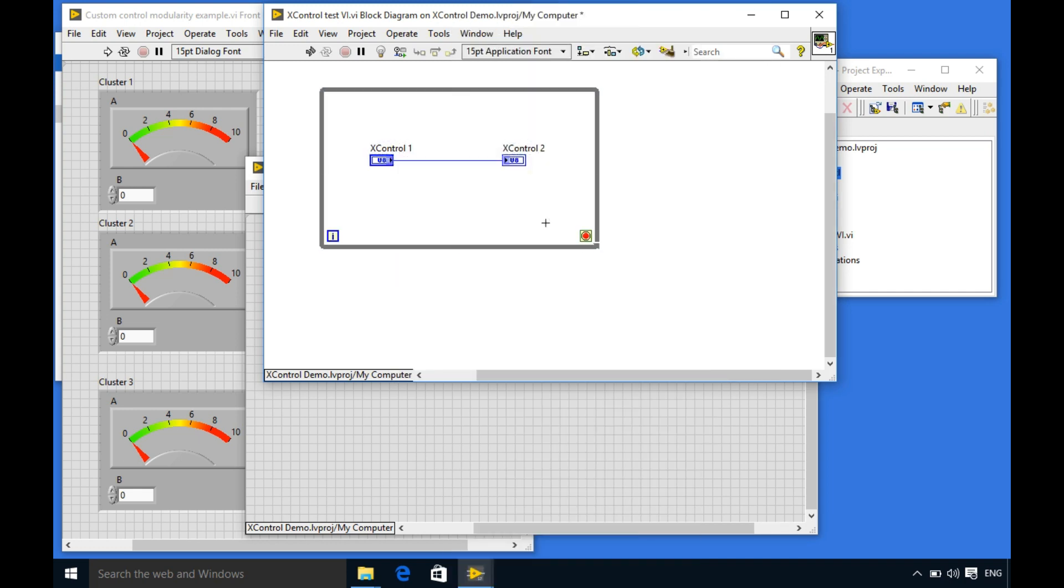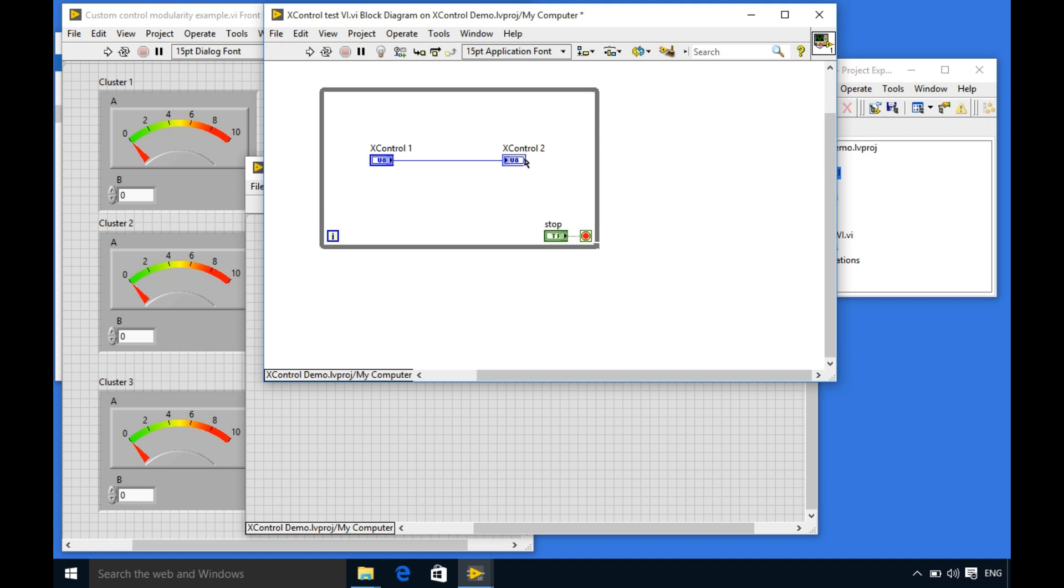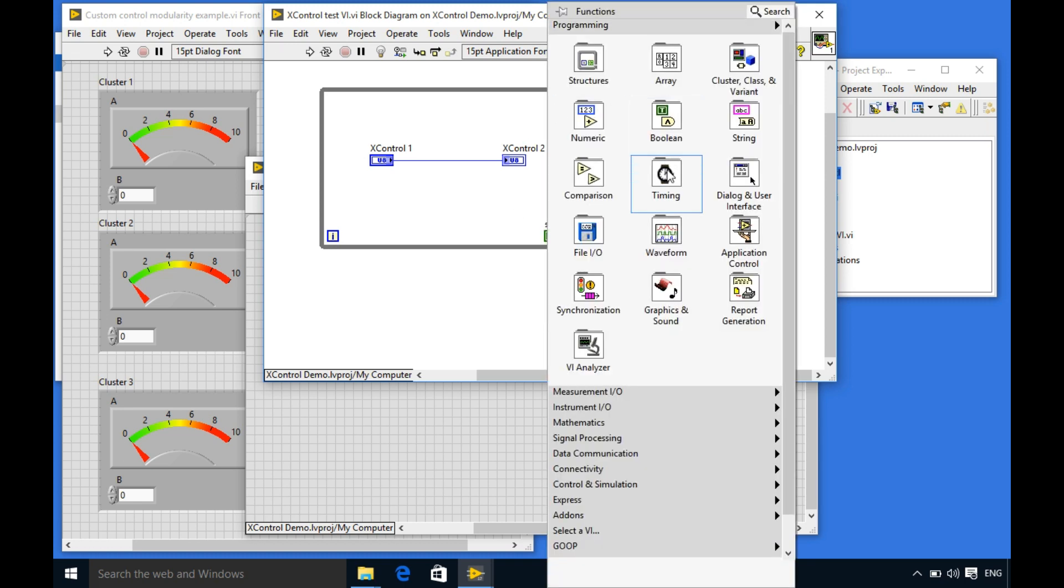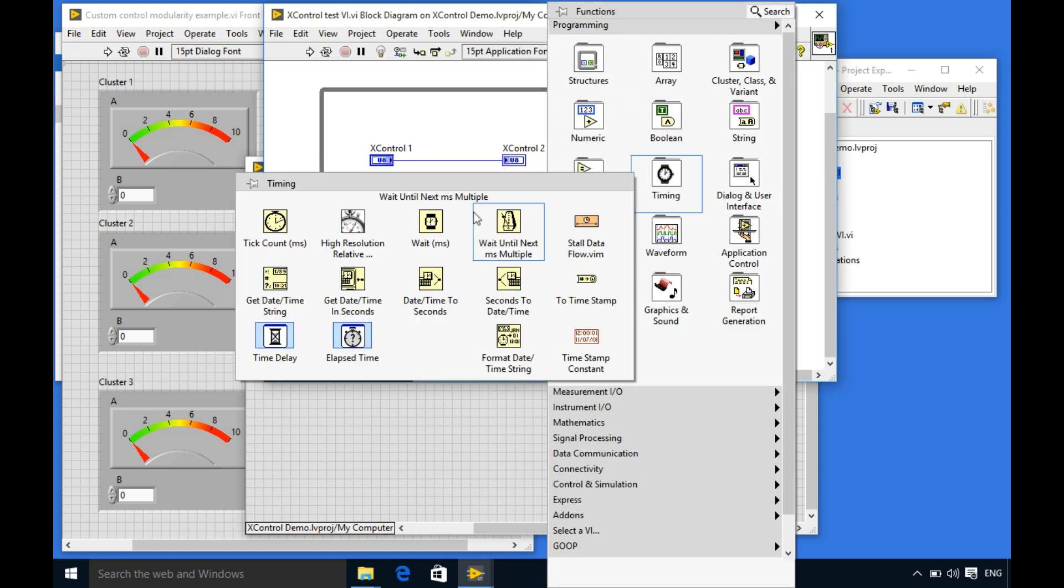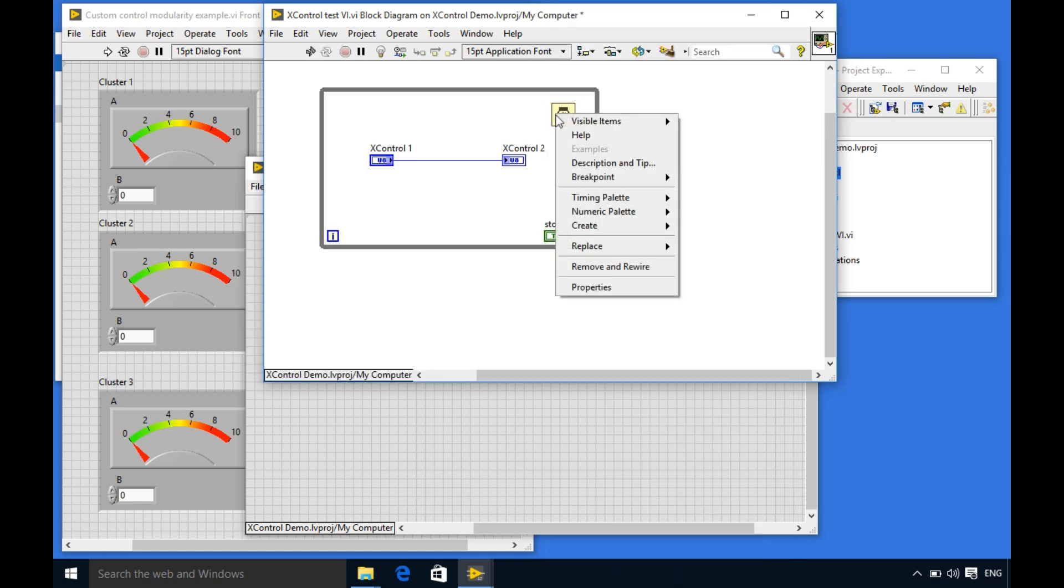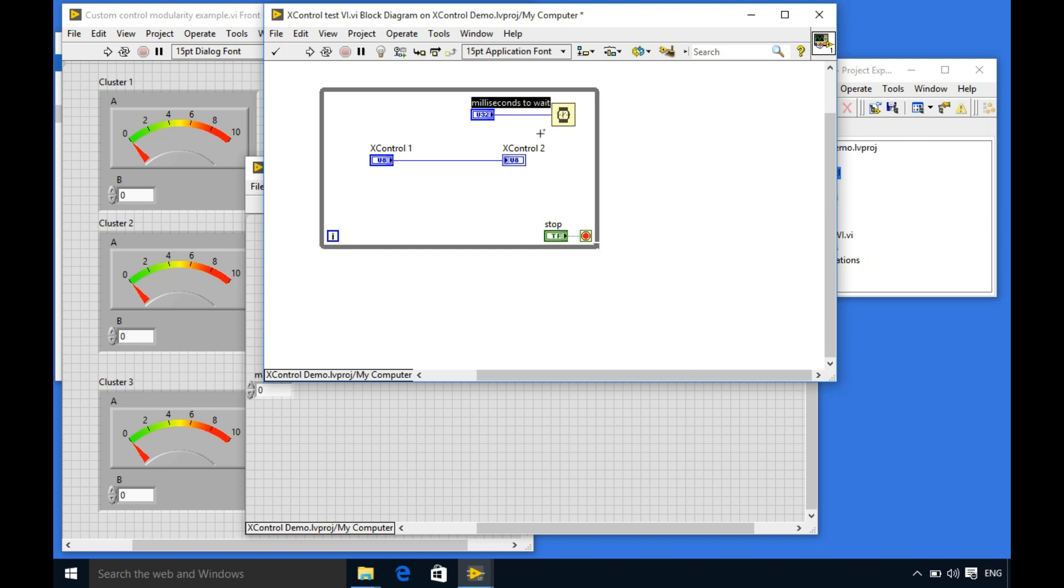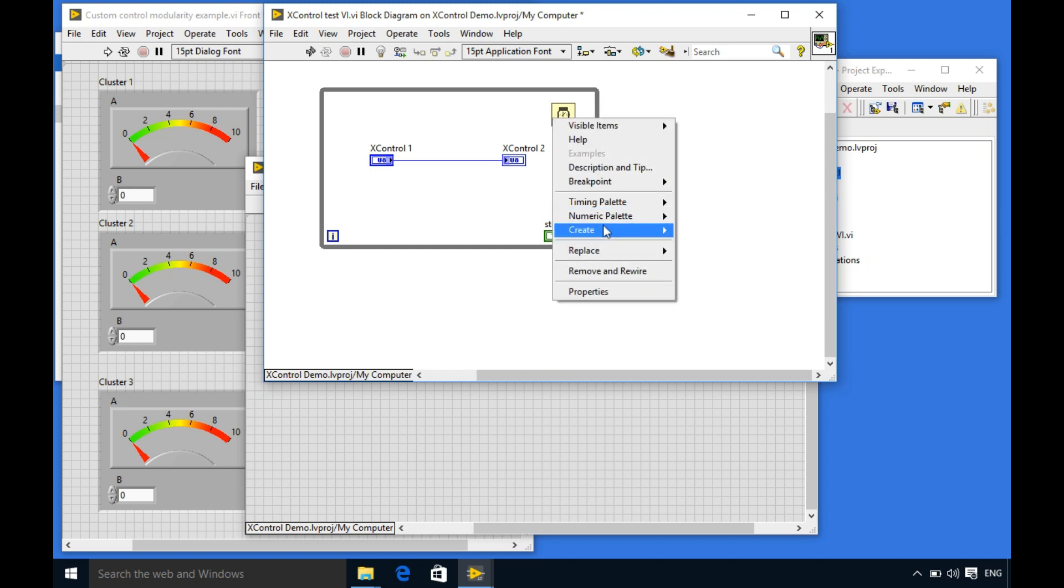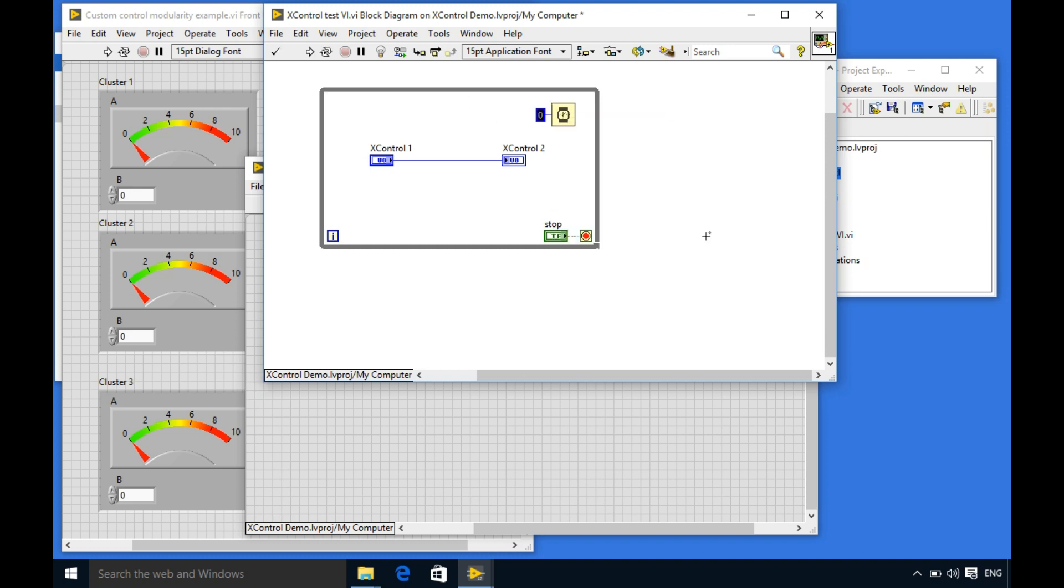As you can see when I create the indicator in the front panel I'll see both the same user interface. At the moment I'm going to create a loop so that I'll be able to test my code continually.